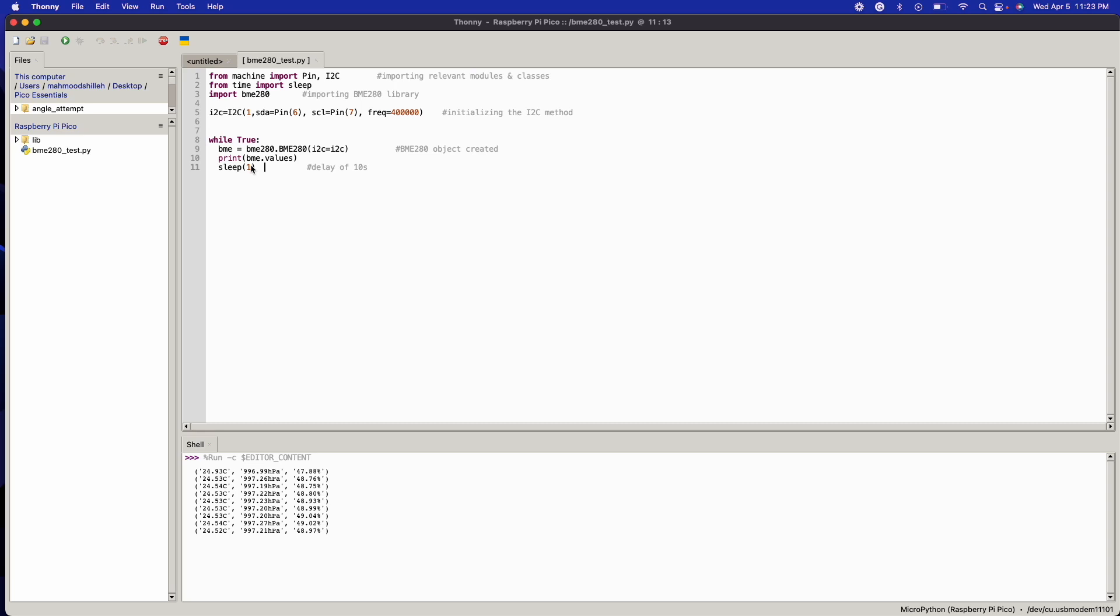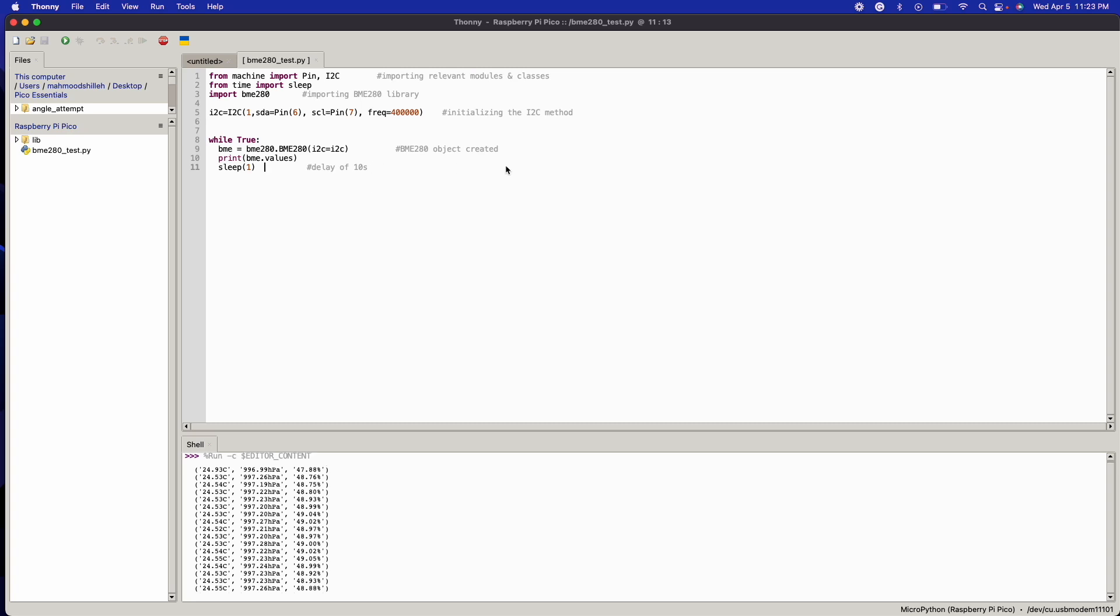I have another video that I'll link right here where you can convert the pressure values to altitude using the CircuitPython library. So you can actually get CircuitPython on this device as well. That's for another video.